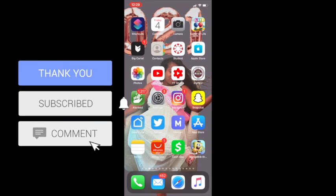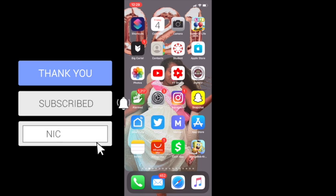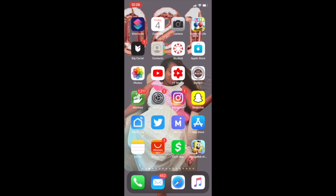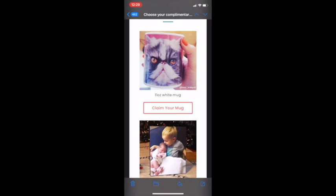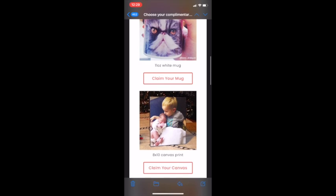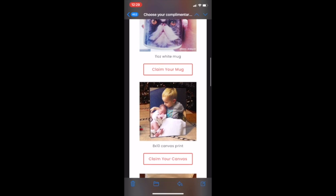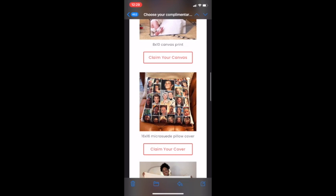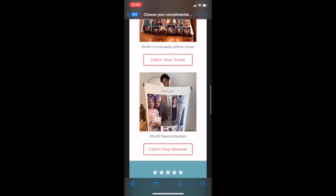So in this video, I'm going to show you guys how to get a free blanket, a free coffee mug. Here are some of the things. You can get an 11 ounce white mug, an 8 by 10 canvas print, 16 by 16 pillow cover. Again, it's just a pillow cover, it's not the actual pillow. Or you can get a 30 by 40 blanket.